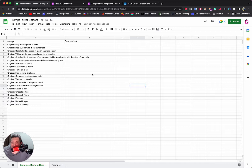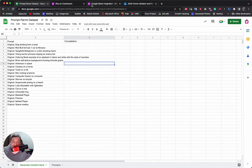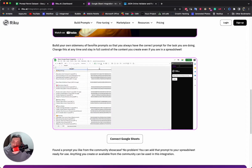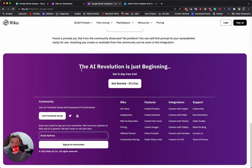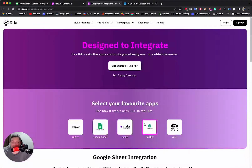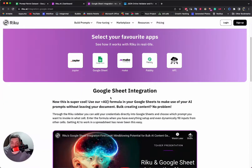Here is our Google Sheet — you can see it has the Riku integration because there's this AI menu here. If you're interested in using the Google Sheets integration, you need to come to riku.ai and either go to Integrations or Connect with Sheets, which loads up this page where you can learn about our formula.